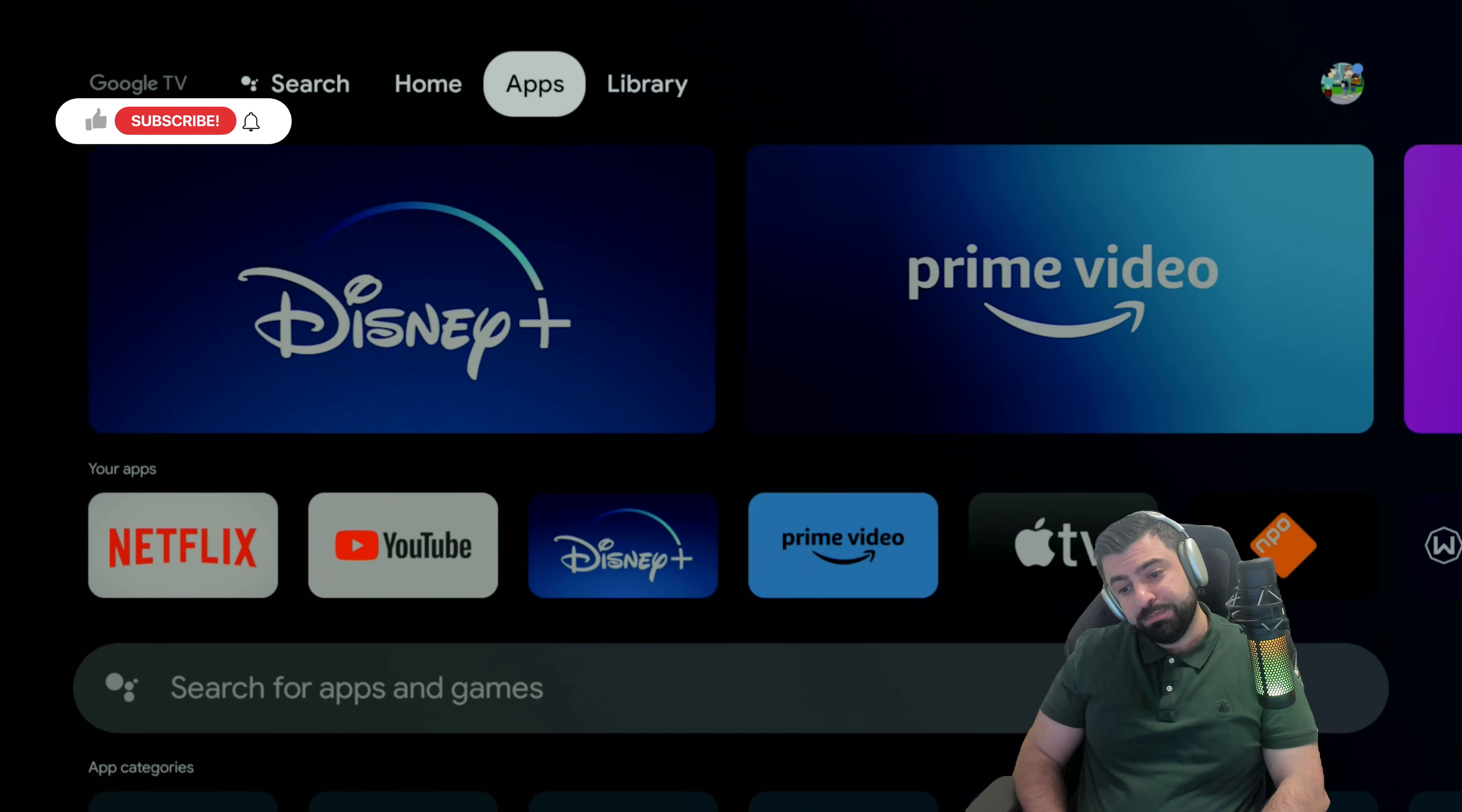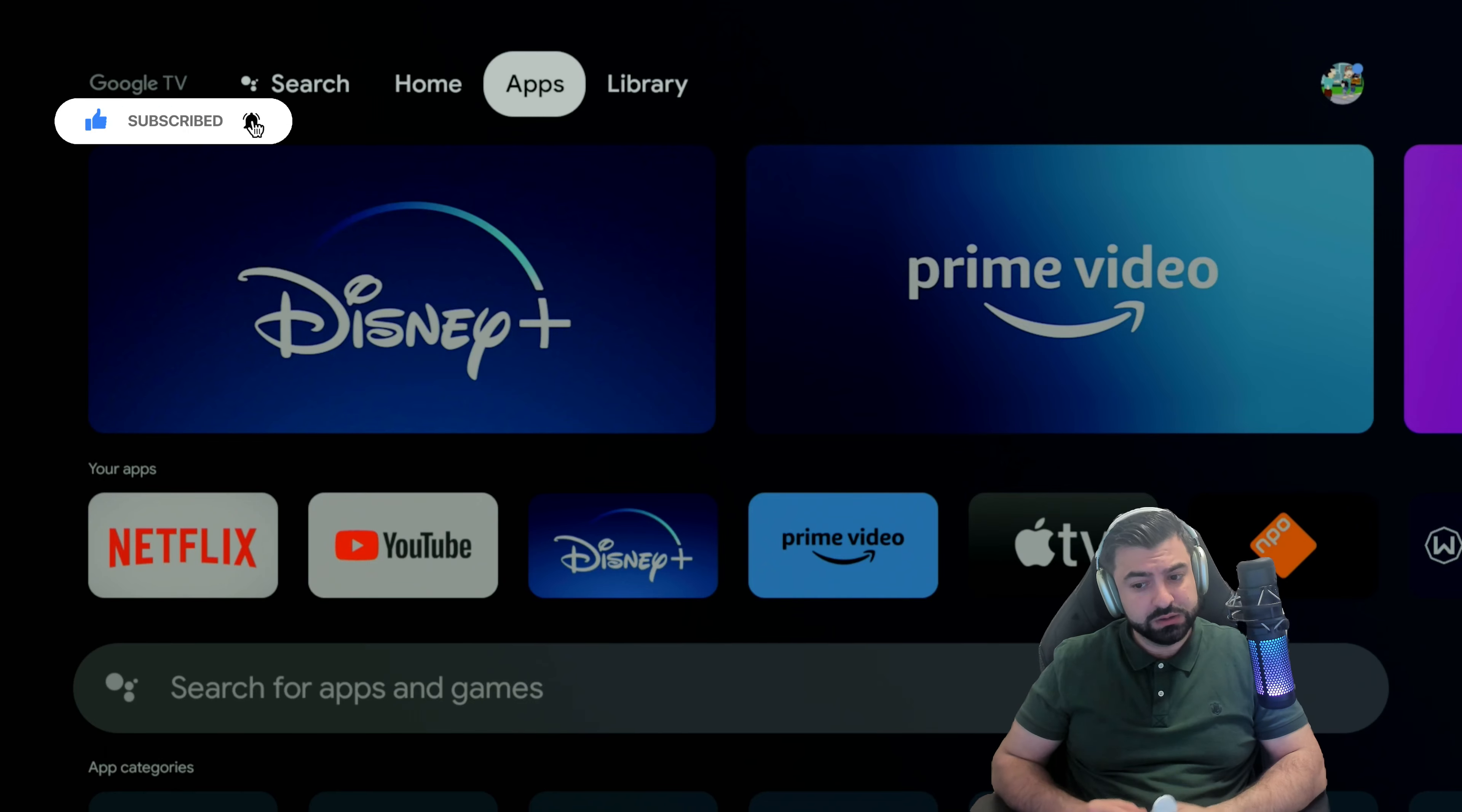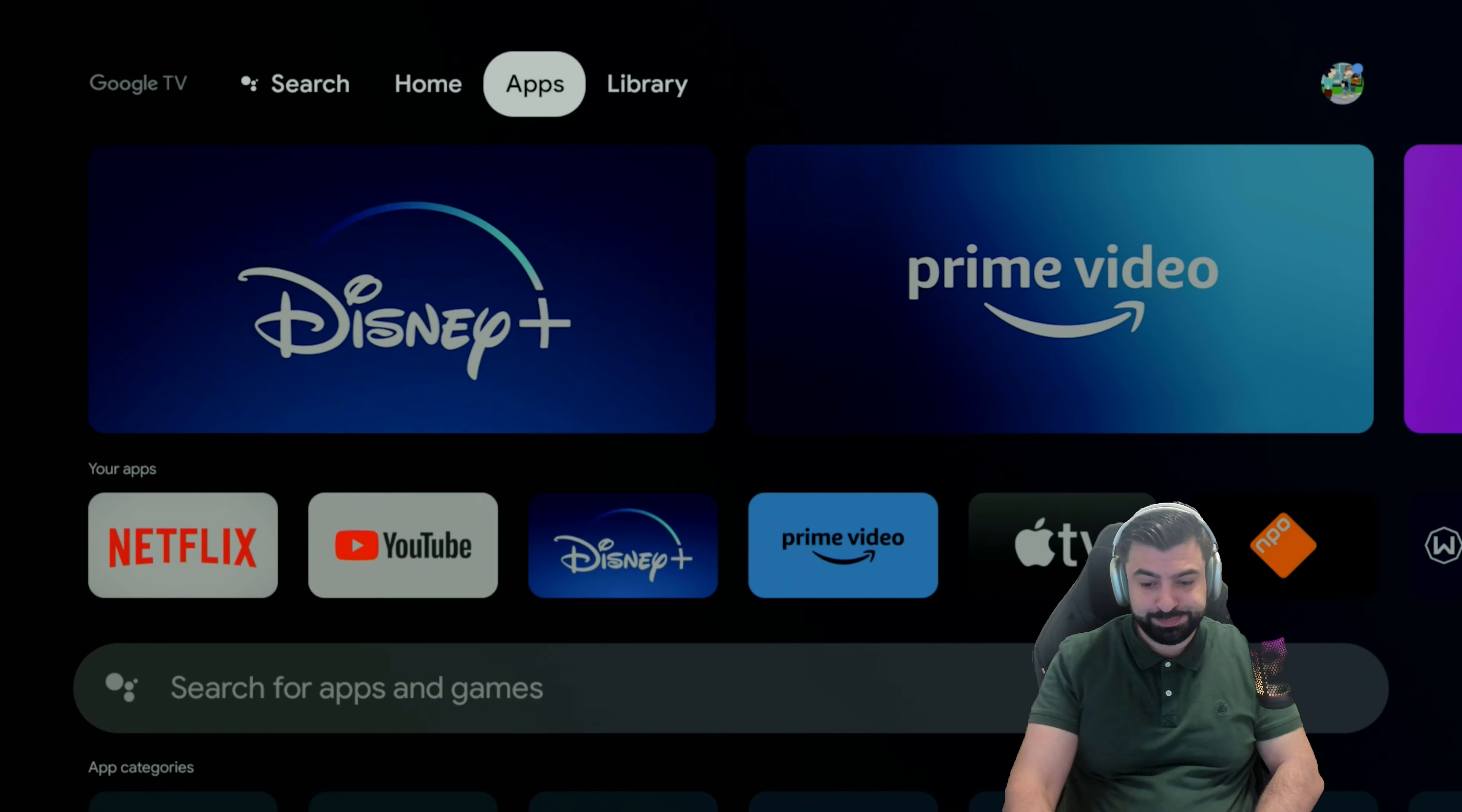It will work on even on a fire stick, but it's a bit different there to install it, but the functionalities work the same. So yeah, let's get over. Let's hop over to our app section and search for the application.